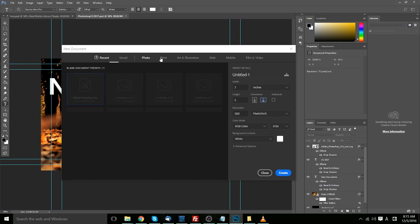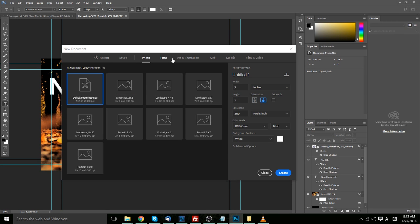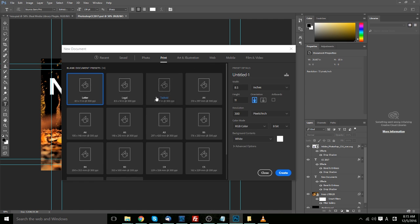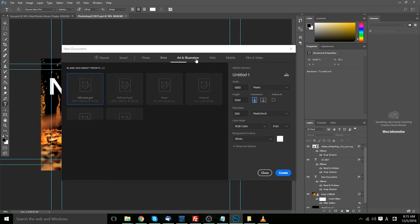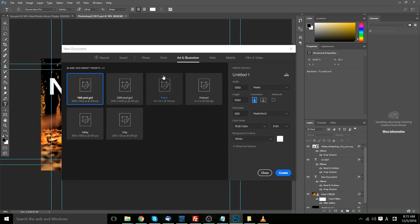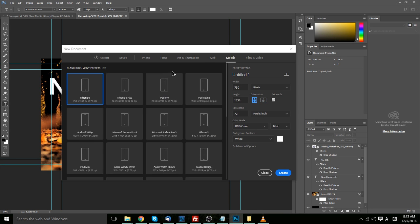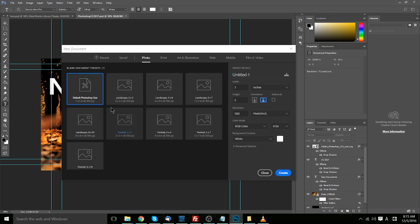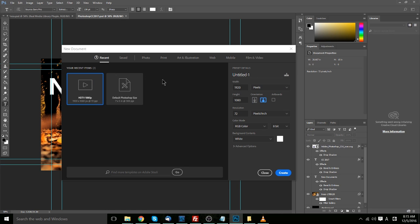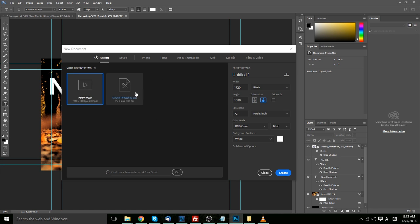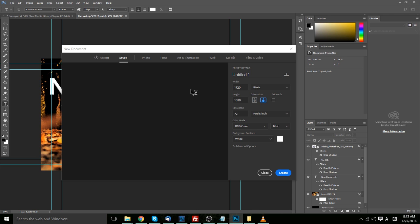And if we go over here to these stock built-in templates, you can see that they have quite a few for different categories: art and illustration, film and video, obviously really good for thumbnails right there, mobile devices, and photographs. When you use one of those templates, it'll show up here in the recent items, and if you ever want to define your own template, you can click this button over here and save your settings below into the saved category.